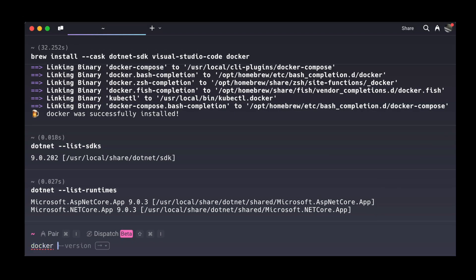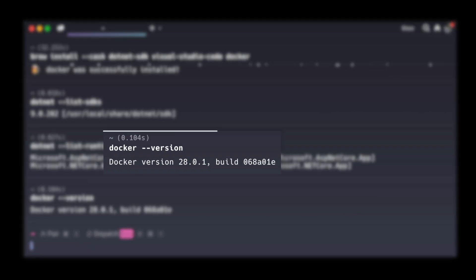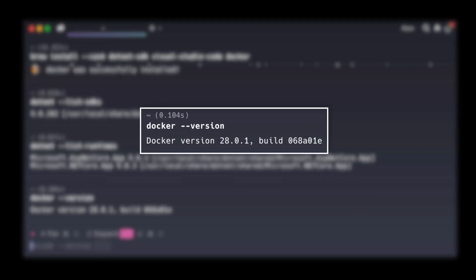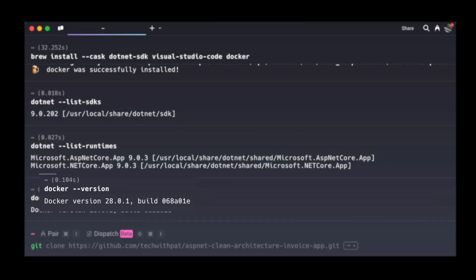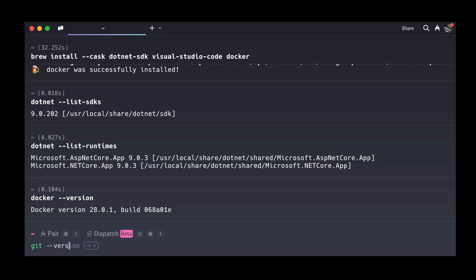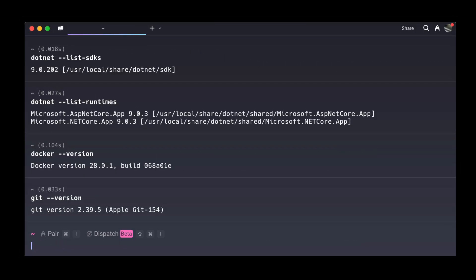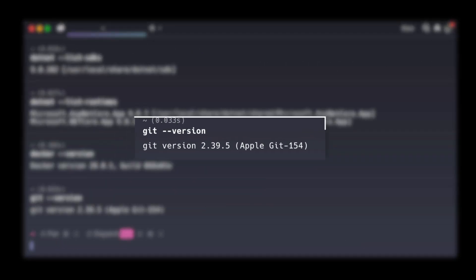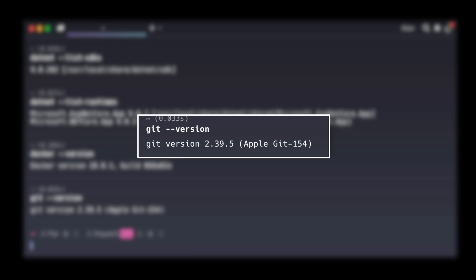Next, let's check if Docker is ready to go. Type this command. If it shows a version number, you're good to go. Last one, Git. And that's it. If you see the version number, Git is all set.